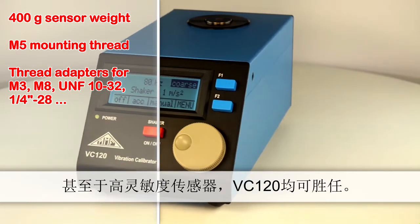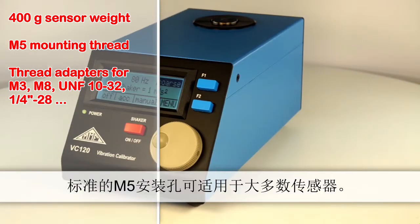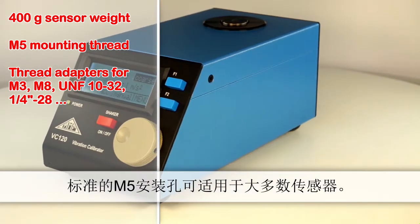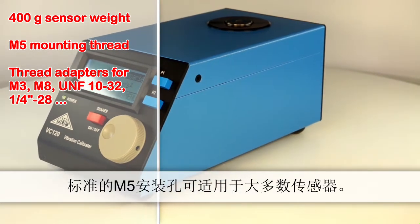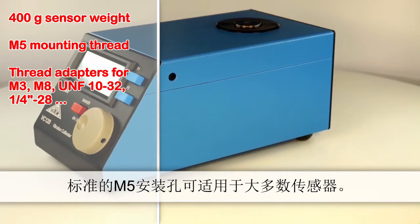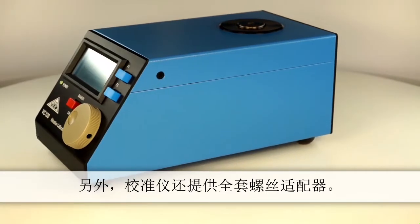The instrument has an M5 screw thread for attaching the sensor. Additionally, a selection of thread adapters are included as standard accessories.